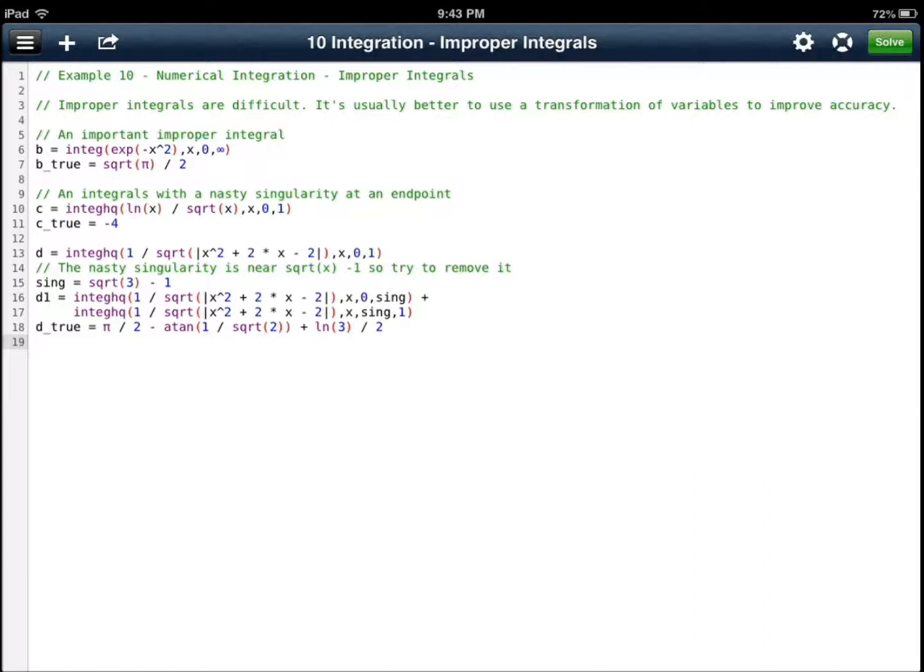Hi everyone, this is Cyrus for iPhoneAppsFunded.com. I'm covering QED Solver today. It's a solver for iPad.